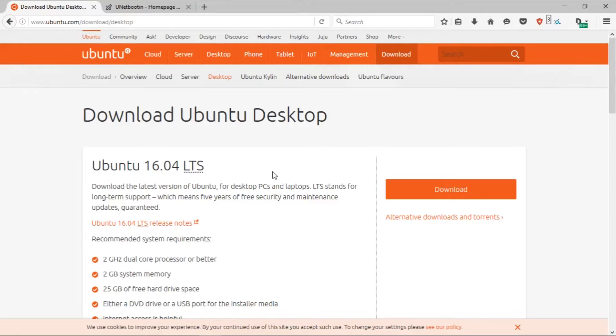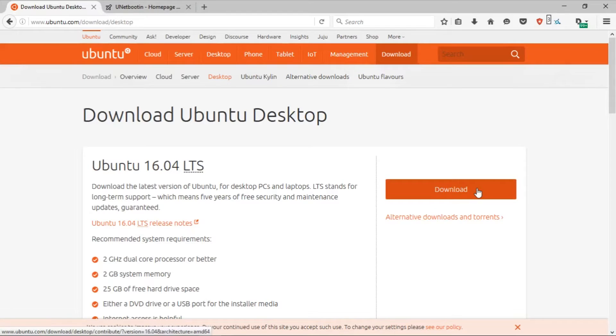Here is the Ubuntu 16.04 download right here. Just click download and it will download right to your computer.